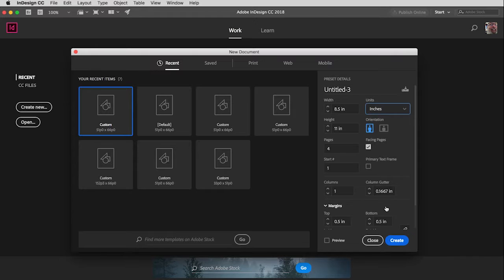Here we are in the new document window. You'll notice that it is currently set to letter-sized vertical. The unit of measurement is inches. Down here, you'll see this currently has four pages, but I'm going to change that to three pages. And then here's the question: do I want facing pages or not? So, we'll come back to that.